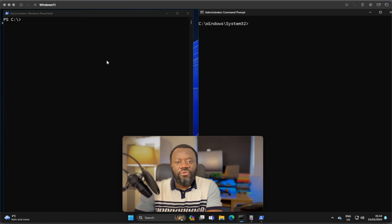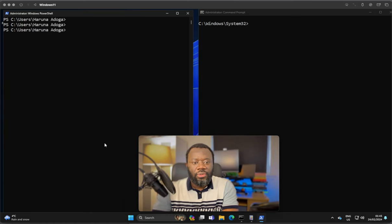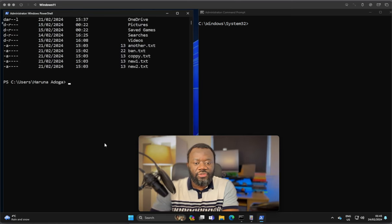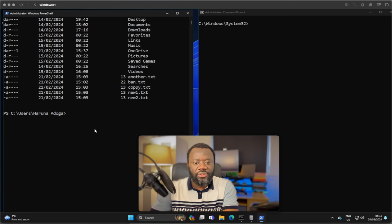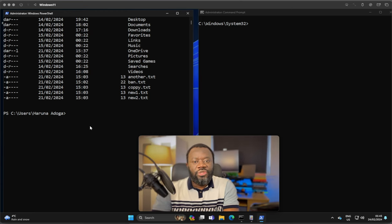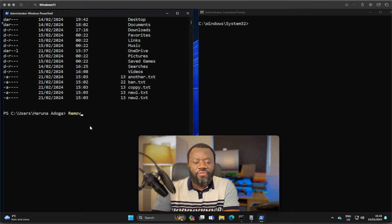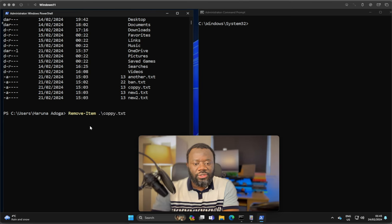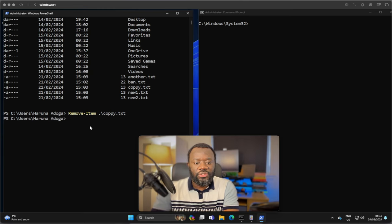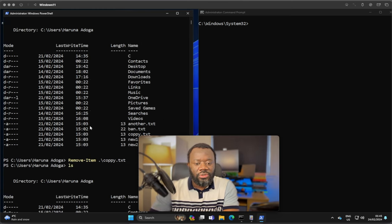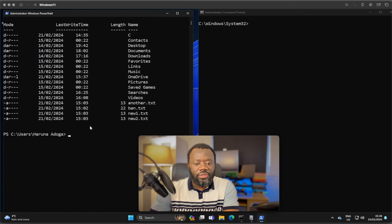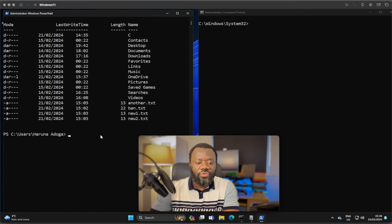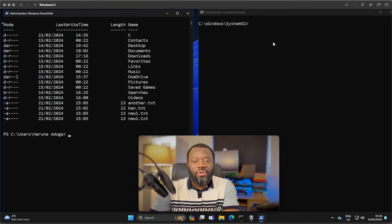Next is to remove an item. In this directory, I can list the contents of the files. To test, remove-item. Let's say remove-item, the item we want to remove is copy.txt. Hit enter. You can see that copy.txt is gone. After if you do another ls, copy.txt isn't there. That's remove-item on PowerShell.